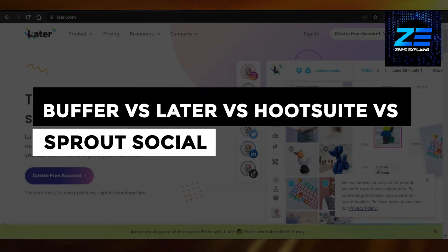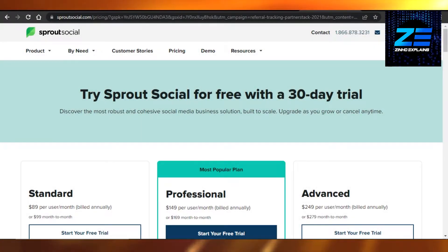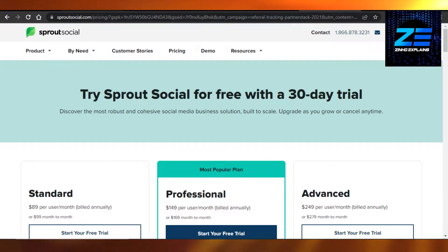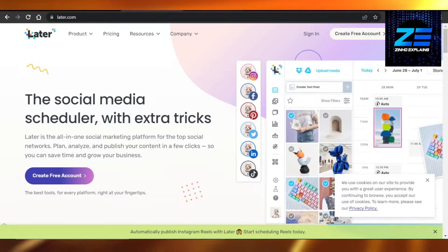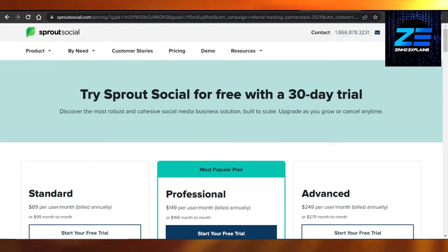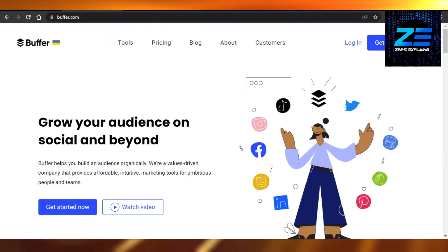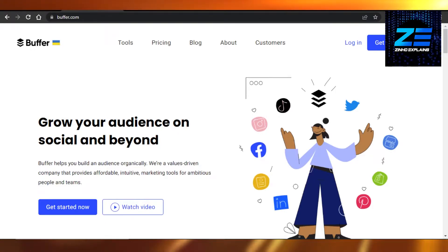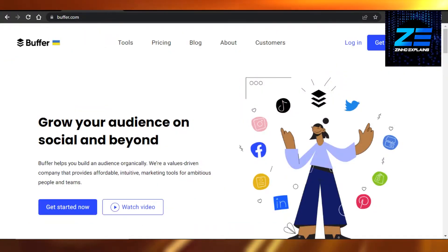Welcome to the ultimate social media platform comparison. Today I am comparing almost every social media application out there. We have Buffer, Later, Hootsuite, Social Oomph, and Sprout Social. So if you were looking for an overview, a comparison of social media platforms and you're confused which one to use, then this tutorial is for you.